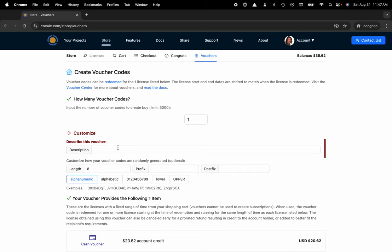Now I can name the voucher and choose the number of vouchers I'd like to create. That way I can get a CSV file full of URLs that will allow participants in a workshop or students in a class to claim or redeem those vouchers.